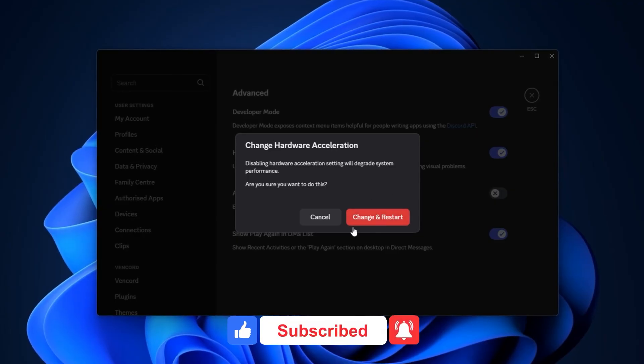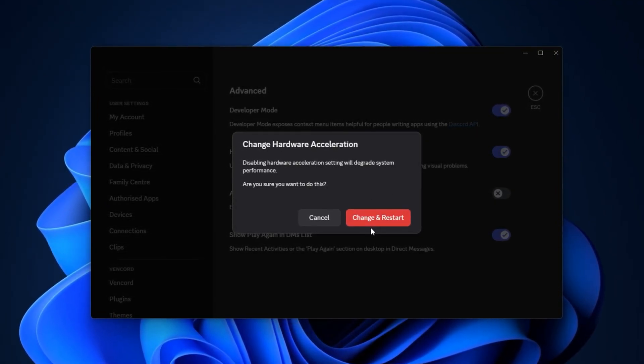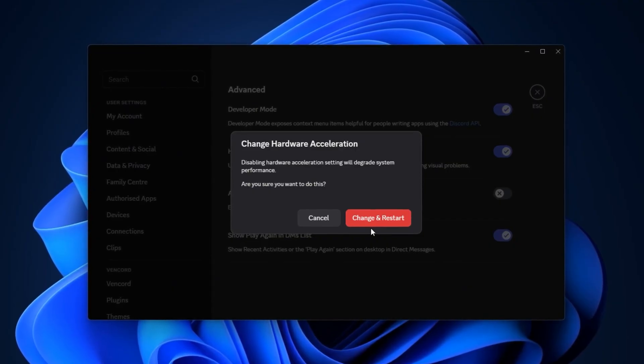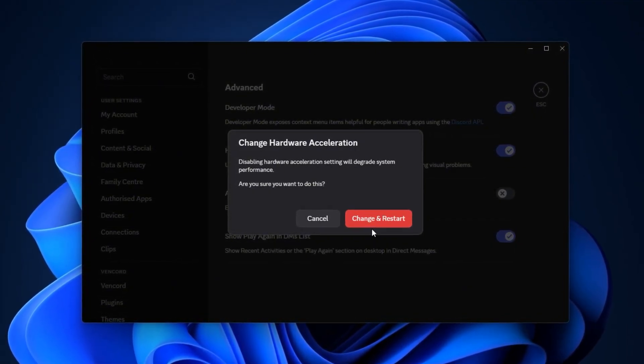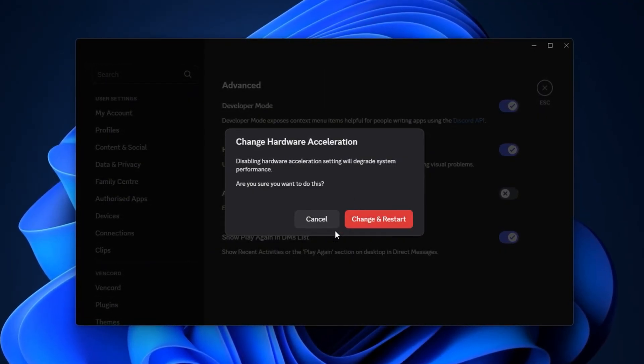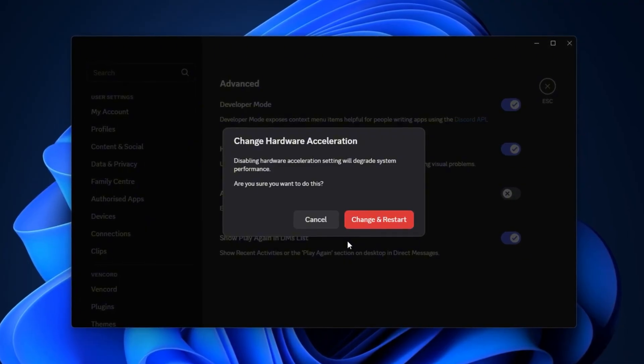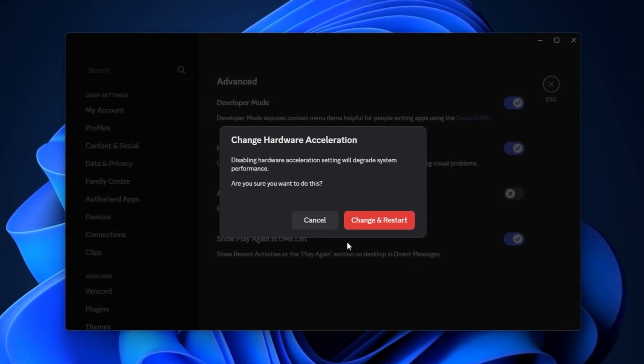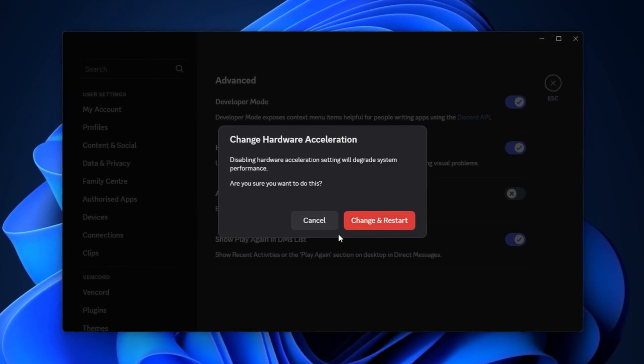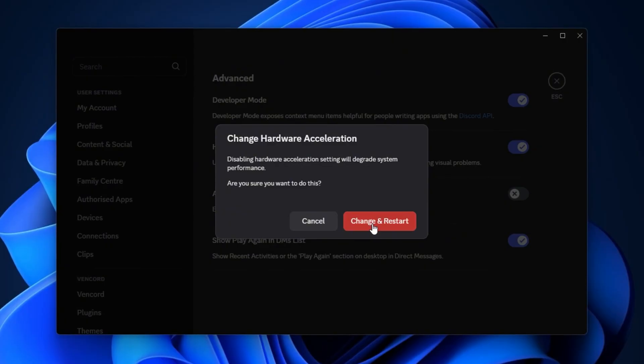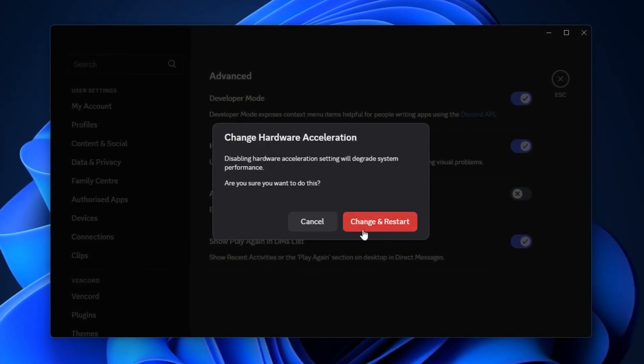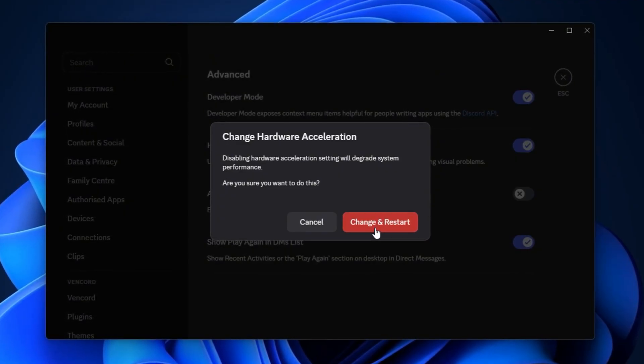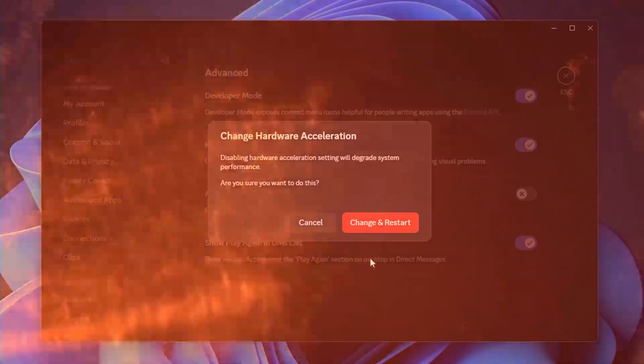What this change does is stop Discord from using your GPU in the background while you're gaming. Normally, Hardware Acceleration forces your graphics card to handle Discord's animations and processes, which can take away resources that should be going directly to your game. By disabling it, you free up extra GPU power for Counter-Strike 2, helping reduce FPS drops, fix micro-stutters, and lower overall input lag. This is especially helpful if you're running CS2 on a mid-range or low-end setup, where every bit of performance counts.